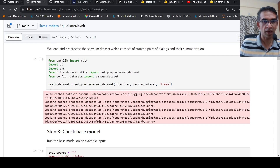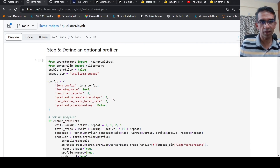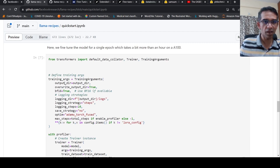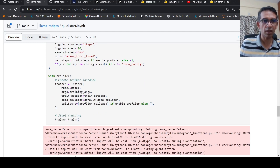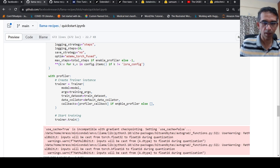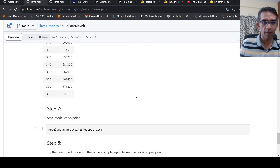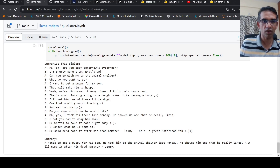So they have got the train dataset, and they pass the train dataset, create the profiler, then fine-tune the model. They create training arguments, and to the Trainer they pass the model, the training arguments, the train dataset, the data collator, any callbacks, and they call trainer.train(). In this way, Llama 2 is now getting fine-tuned. They save the pre-trained model and evaluate it — and here it works for summarization.